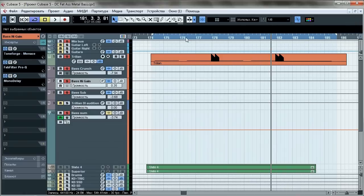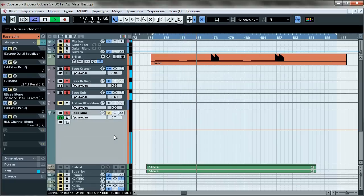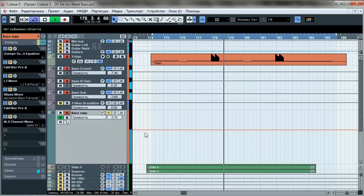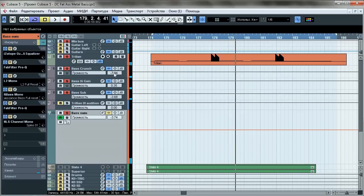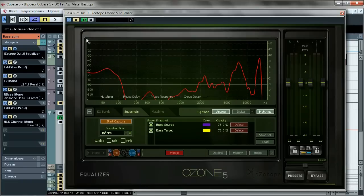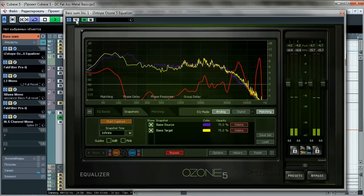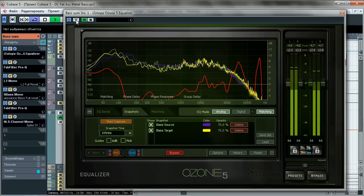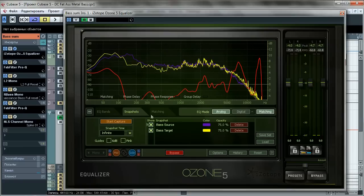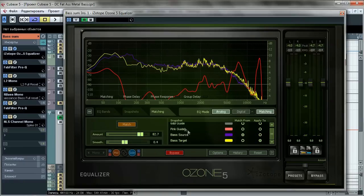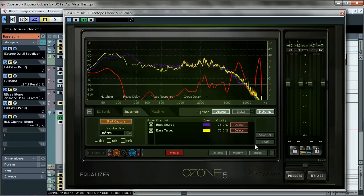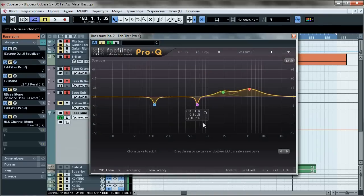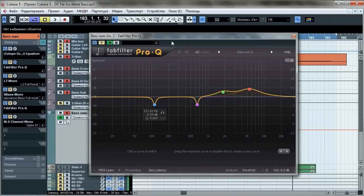Now all tracks go to the bass sum group. Here's the levels of each one of them. First stop is Isotope Ozone 5 EQ. We're gonna use the matching option to get control on timbre in one easy step. You will find this matching session in the attachments. Upload it to Isotope and apply the same settings.